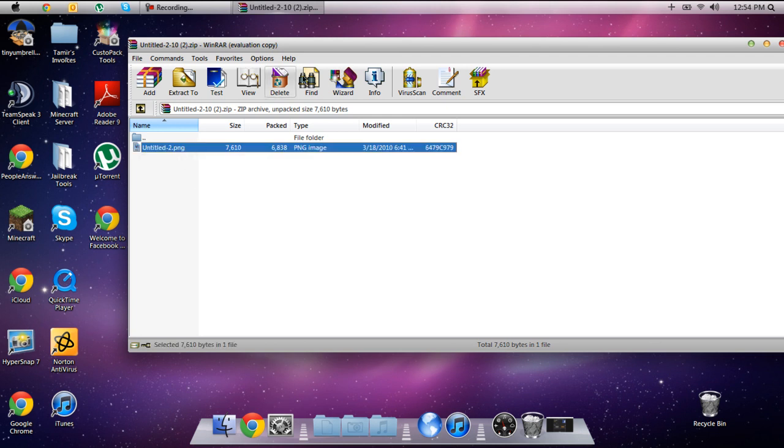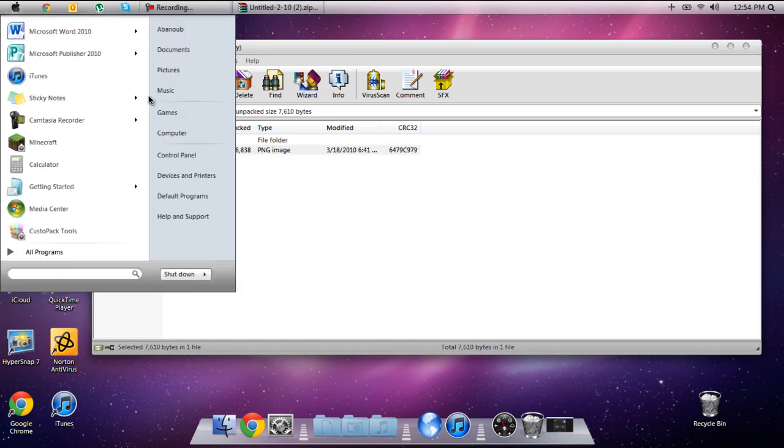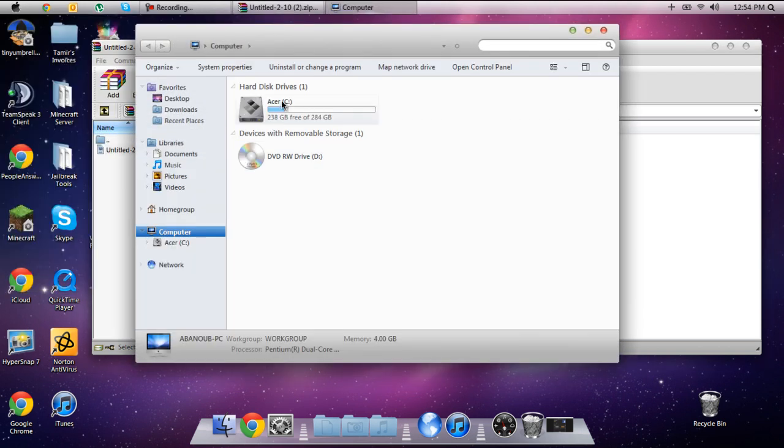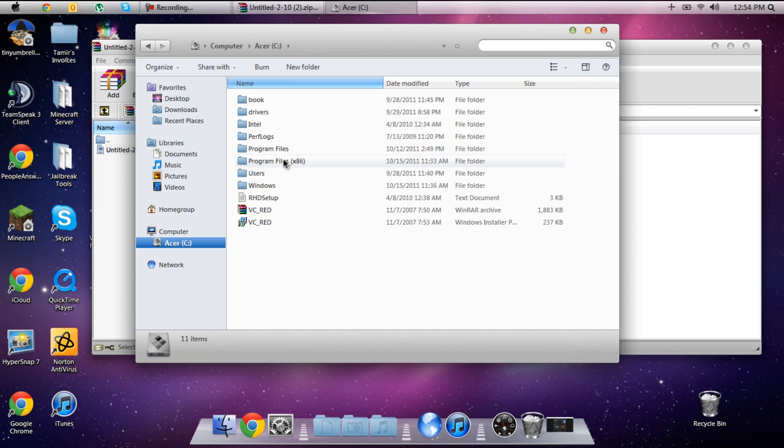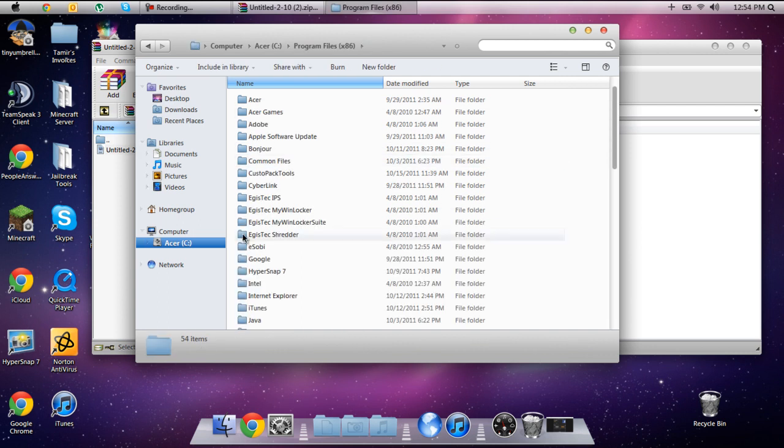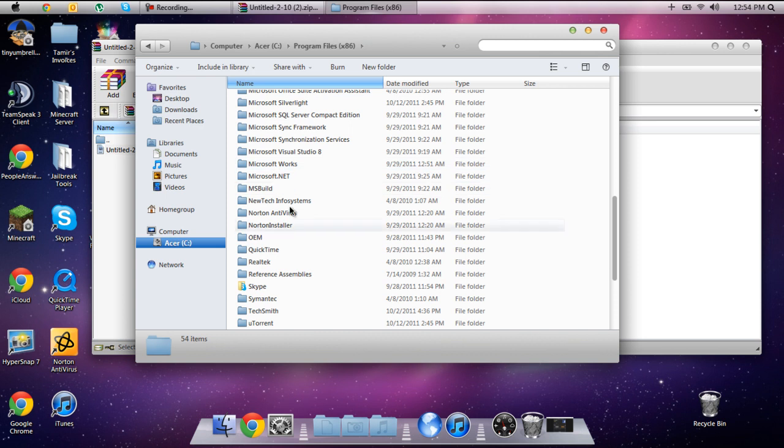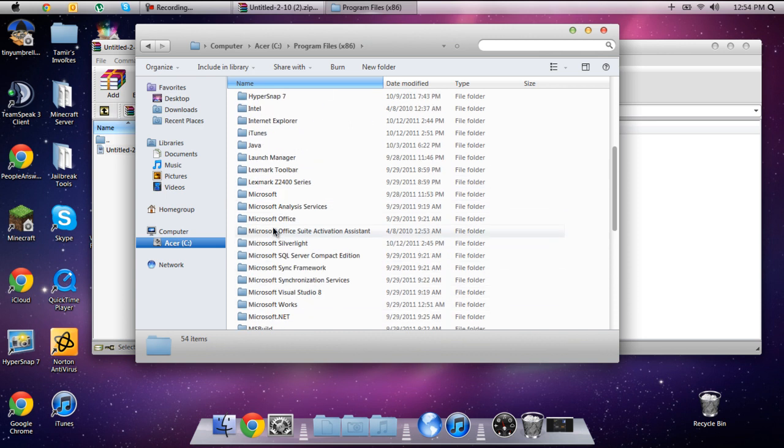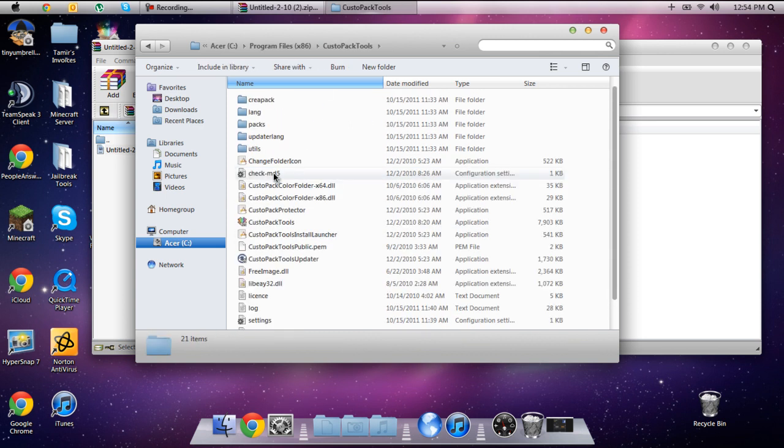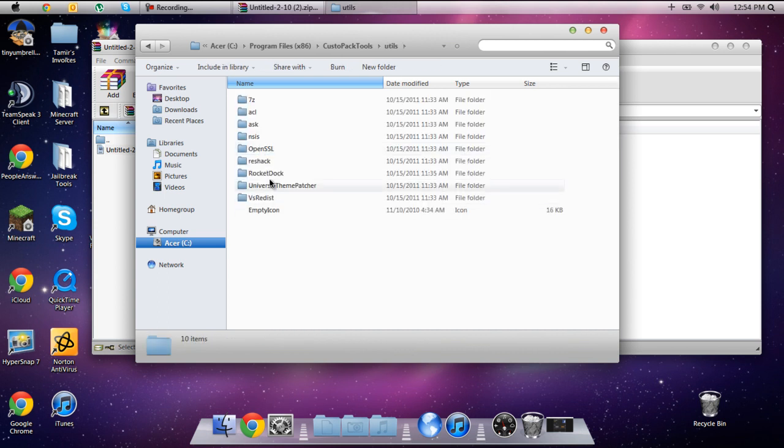So in order to get RocketDoc to use this as an icon, you're going to navigate to your RocketDoc directory. Now most likely your RocketDoc directory will be in here, you're going to scroll down and you're going to go to where it says RocketDoc, somewhere in here. But mine is saved in a different spot so just bear with me while I get to it.